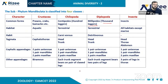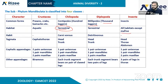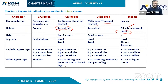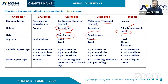Regarding habitat: Crustacea are aquatic. Chilopoda are terrestrial — found in all habitats except marine. For feeding habits, Chilopoda are carnivorous.